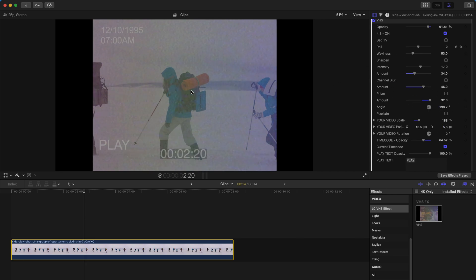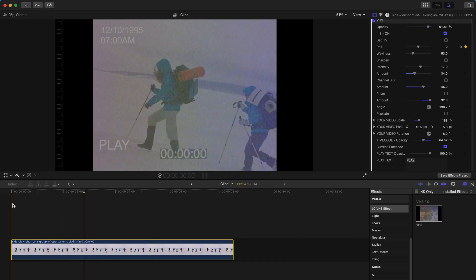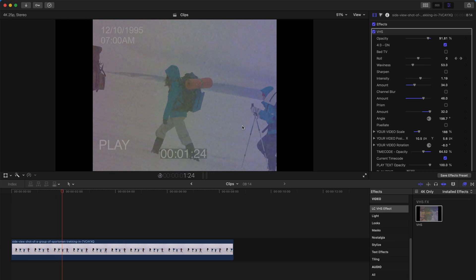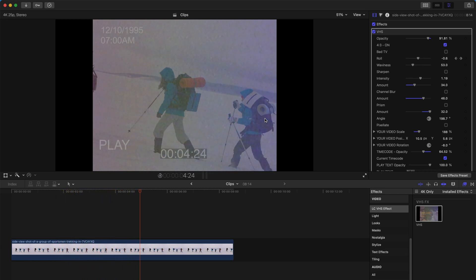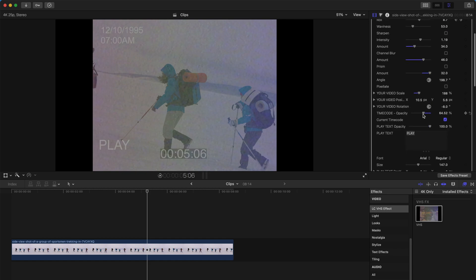This allows you to focus on a particular part of your video. You can even rotate your video to a different angle — so instead of walking horizontally, it's like climbing a mountain sideways. You can also change your timecode opacity to make it clearer, less visible, or disappear entirely.